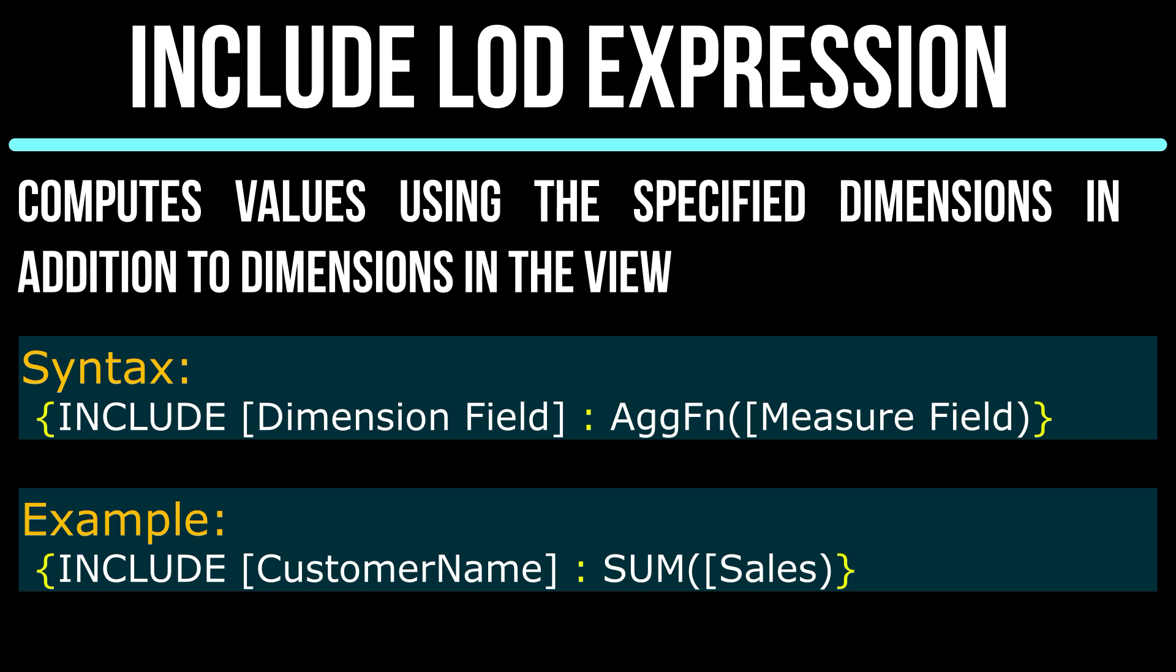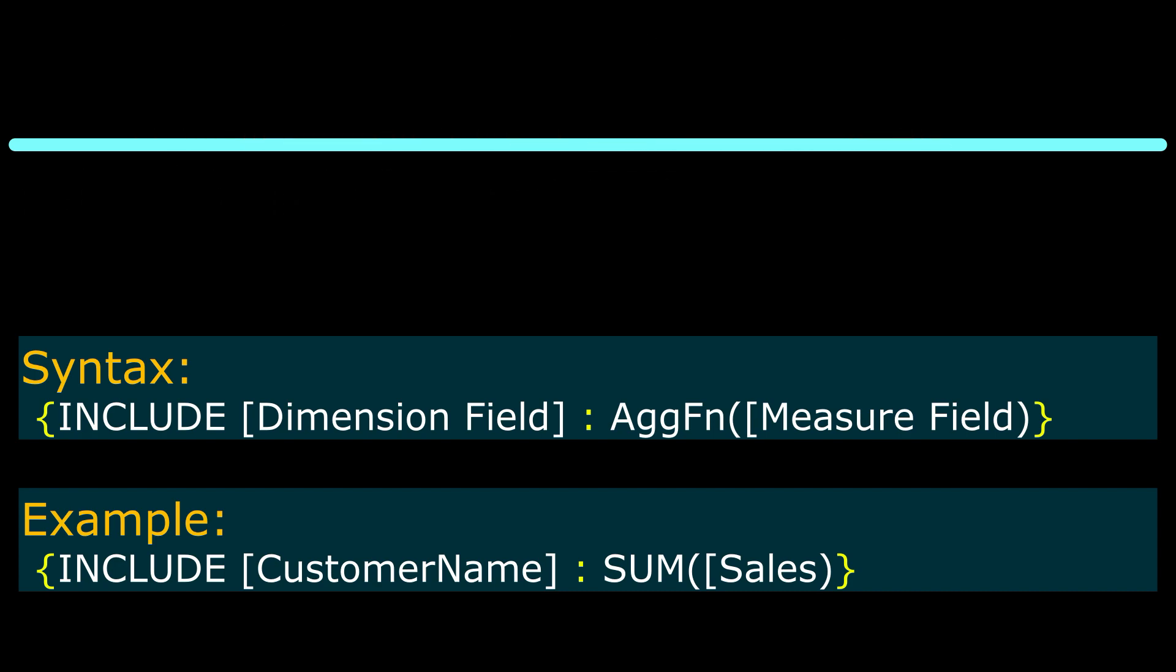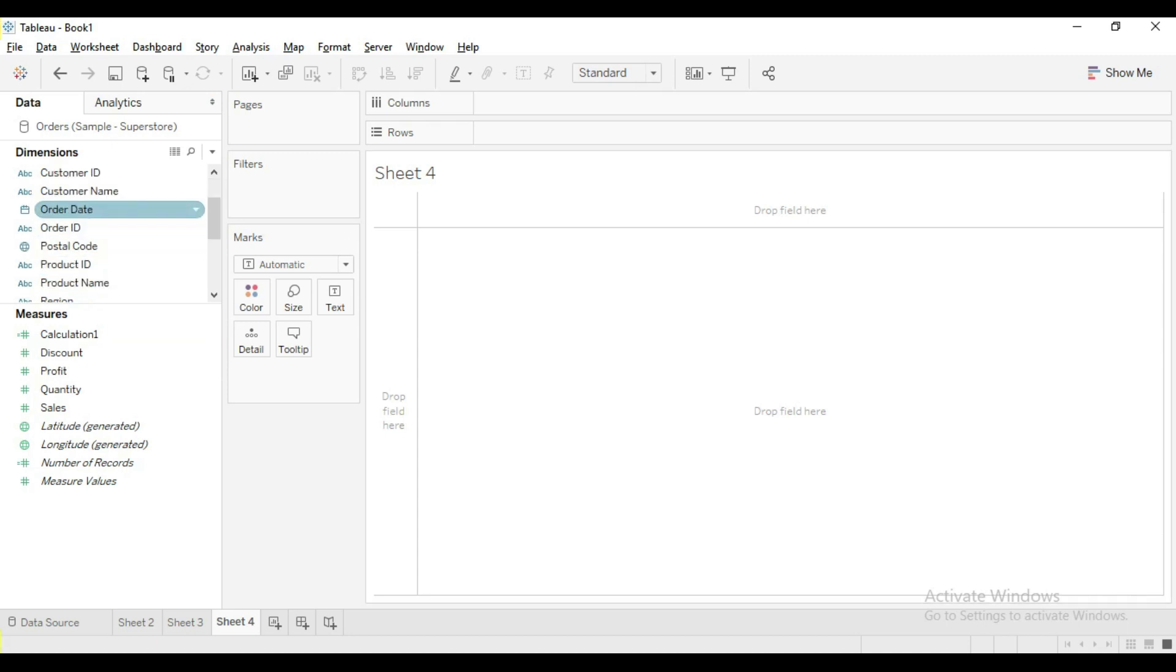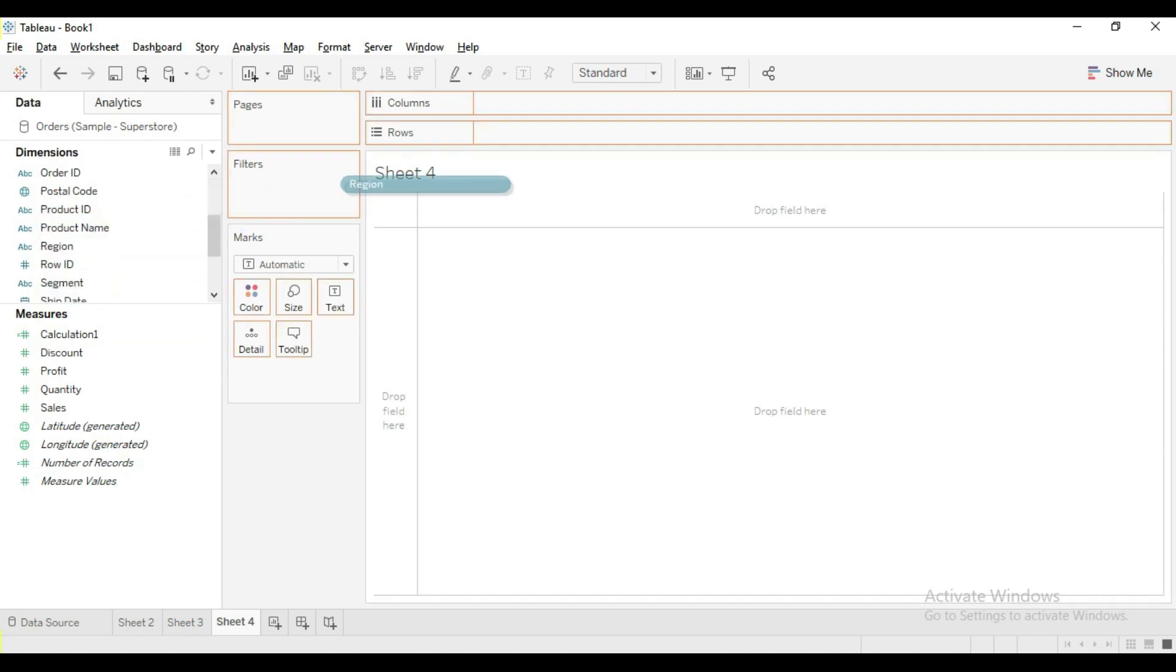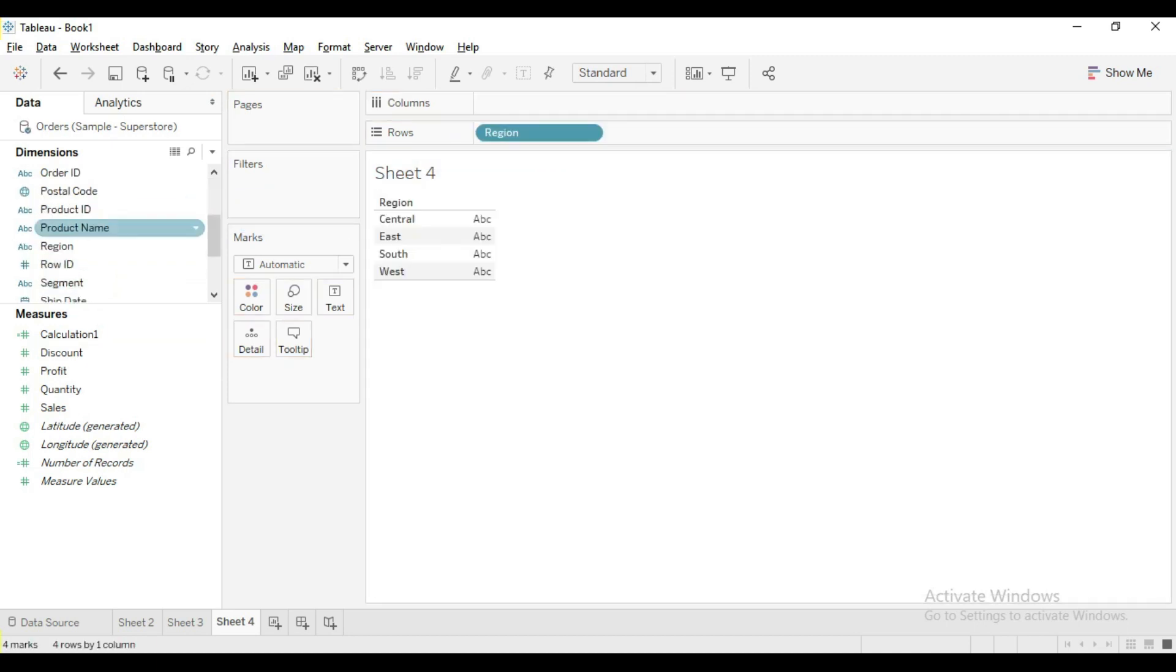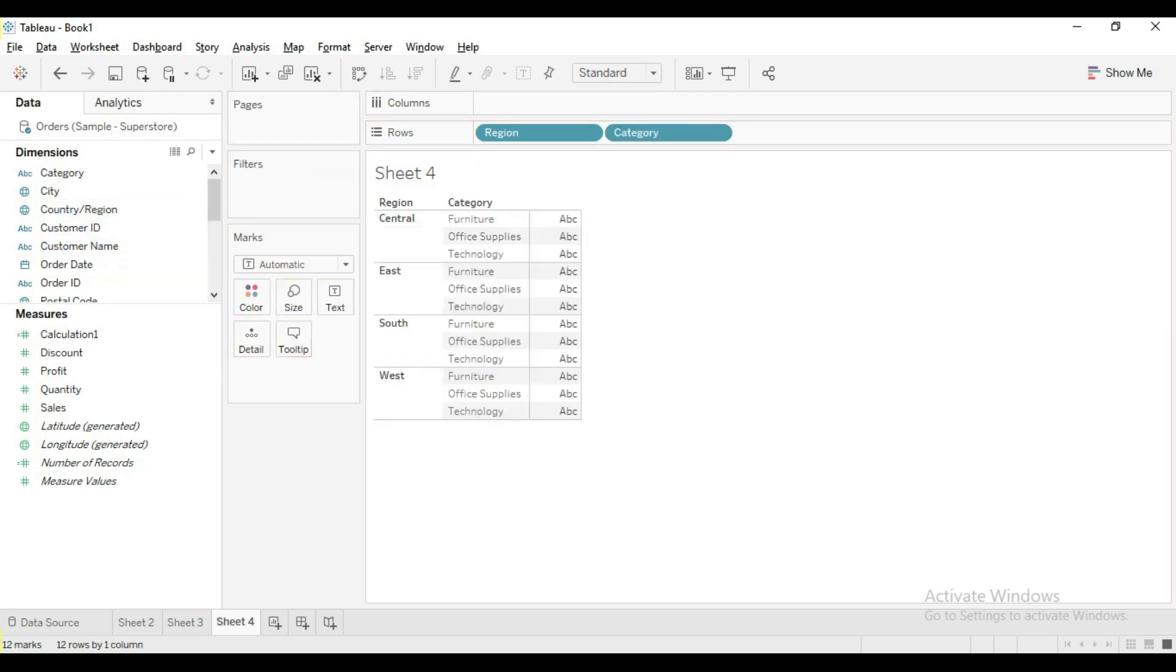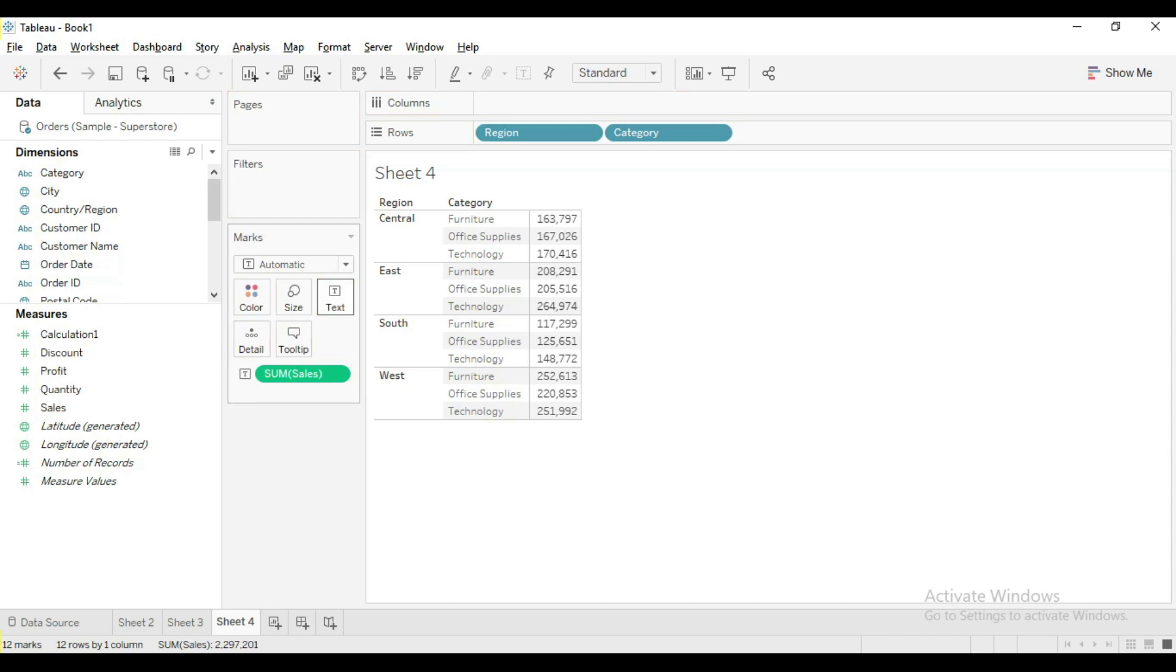Let me explain with an example. Drag region and category to rows and sales onto the text. So now we have sum of sales by region and category.